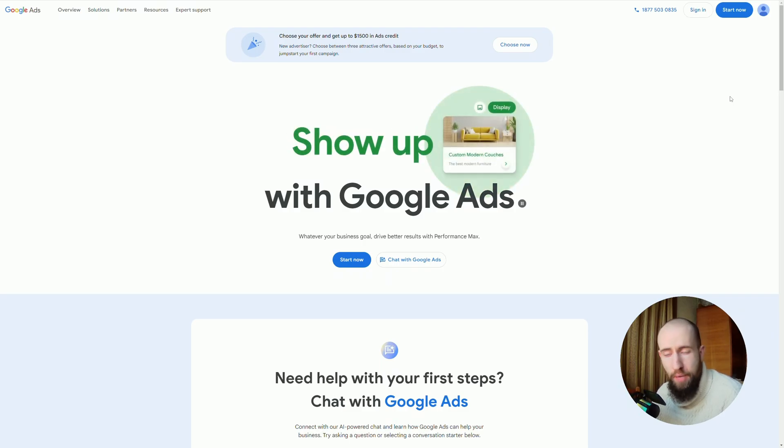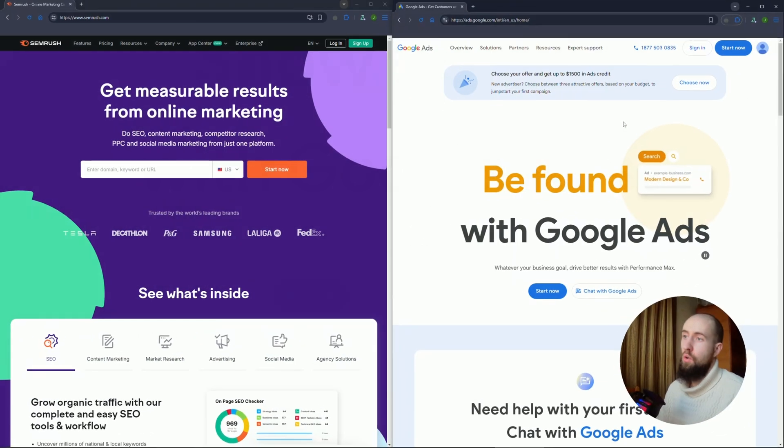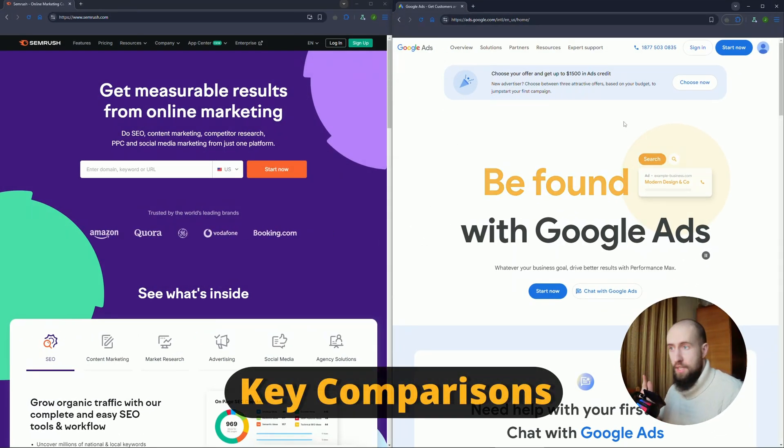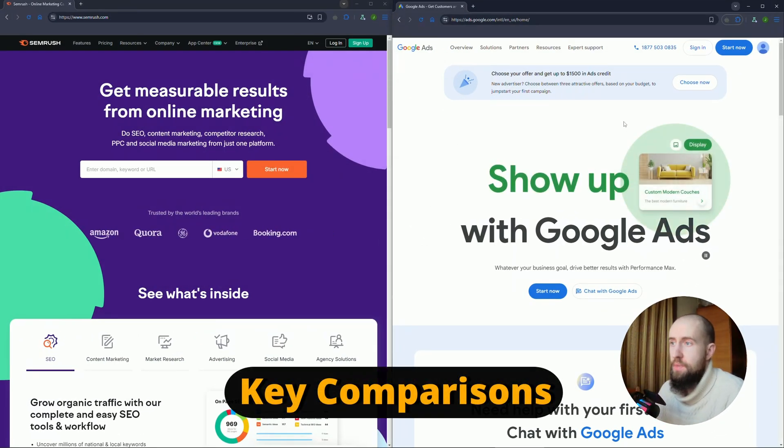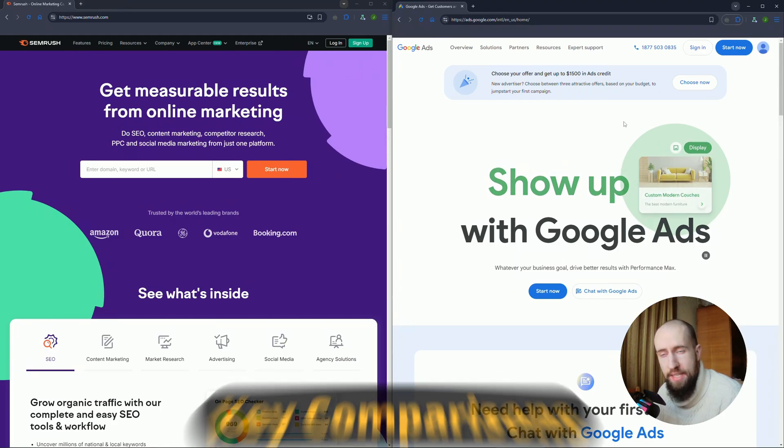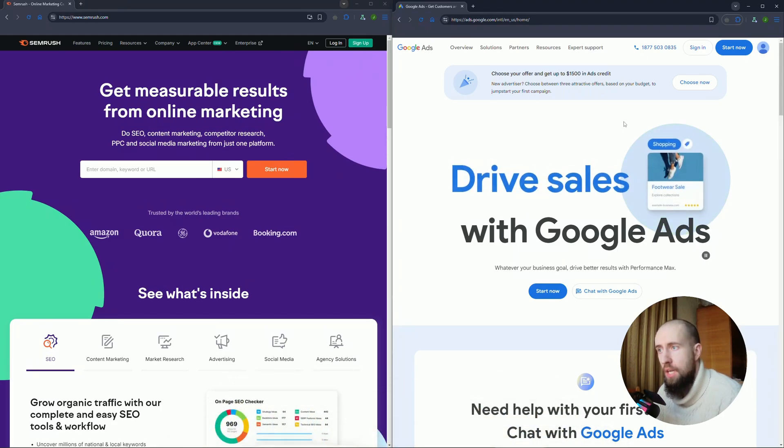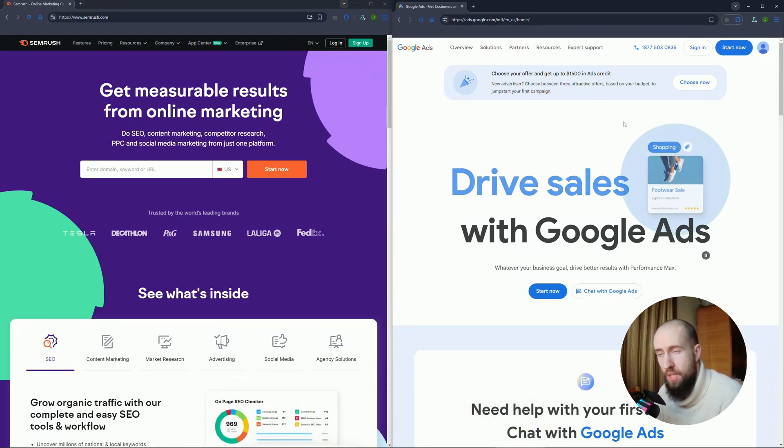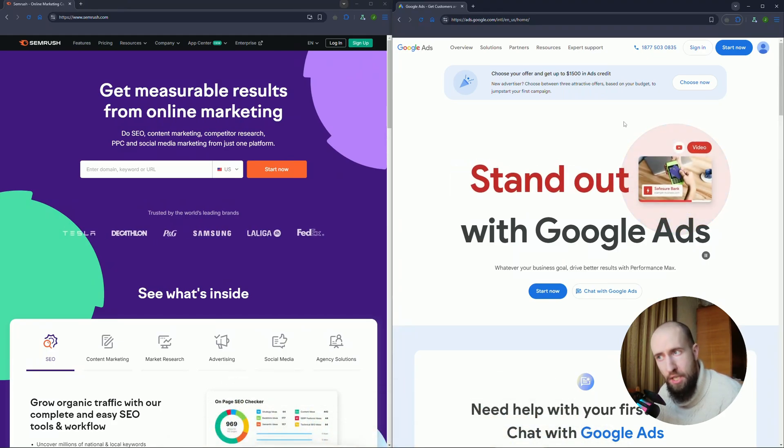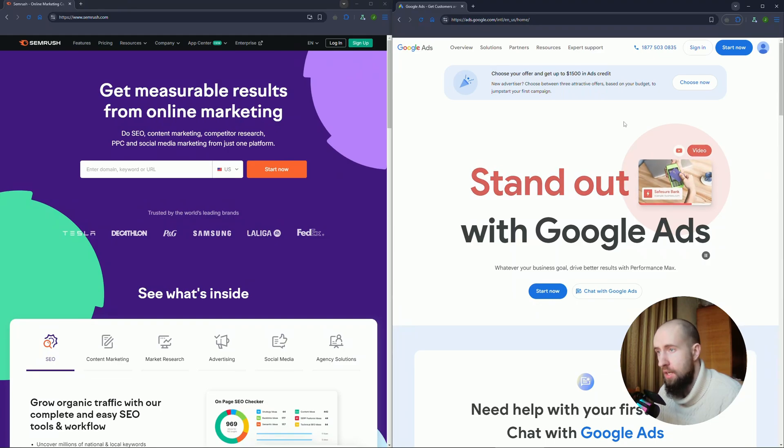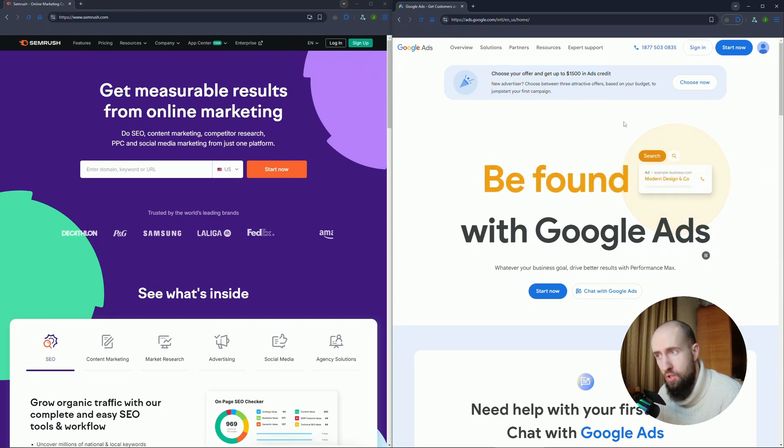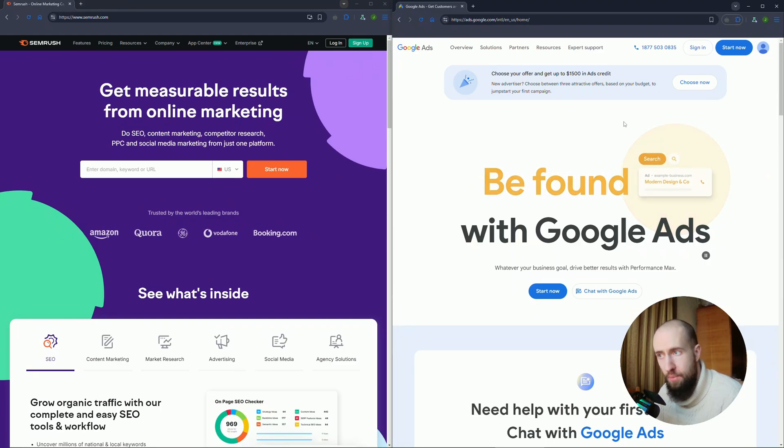Firstly, features: SEMrush wins for versatility. It's more than just a keyword tool, it's a full SEO suite. In terms of cost, Google Keyword Planner is free while SEMrush comes with a hefty price tag.